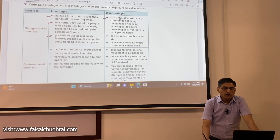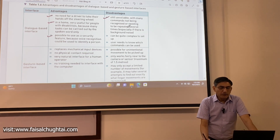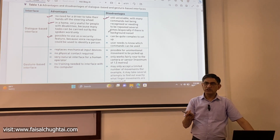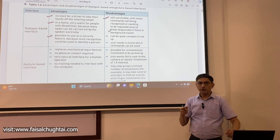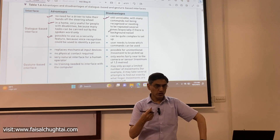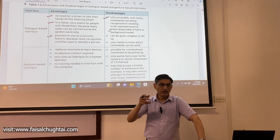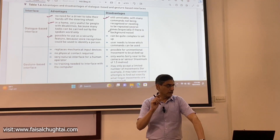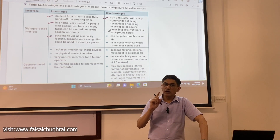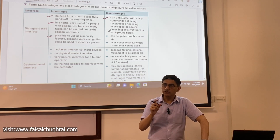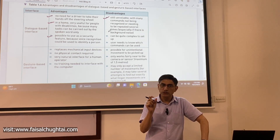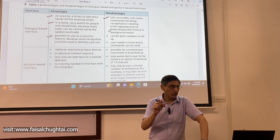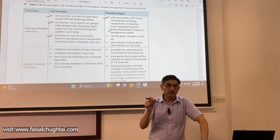The disadvantages include that it is still unreliable, with many commands not being recognized or needing to be repeated several times, especially if there is background noise. Dialogue-based interfaces are ideally operated in a quieter environment — too much background noise can interfere with the command and prevent the device from understanding it properly. Commands also need to be spoken properly for the voice recognition system to recognize them correctly.